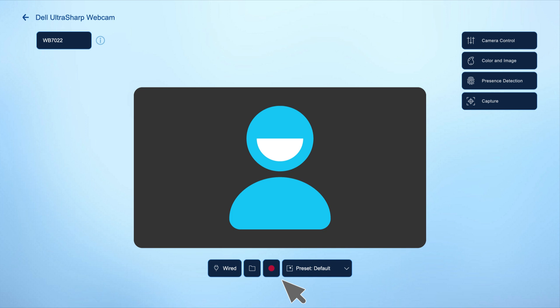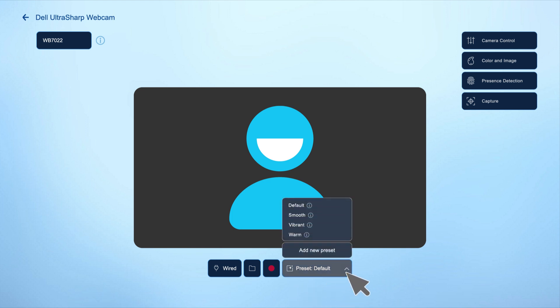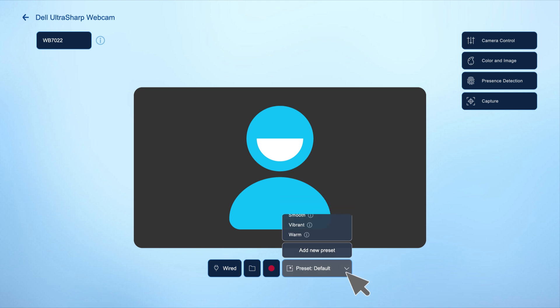For quick customization of your on-screen look, choose one of Dell's image presets like default, smooth, vibrant, and warm. You could also create a custom preset for a personalized touch.